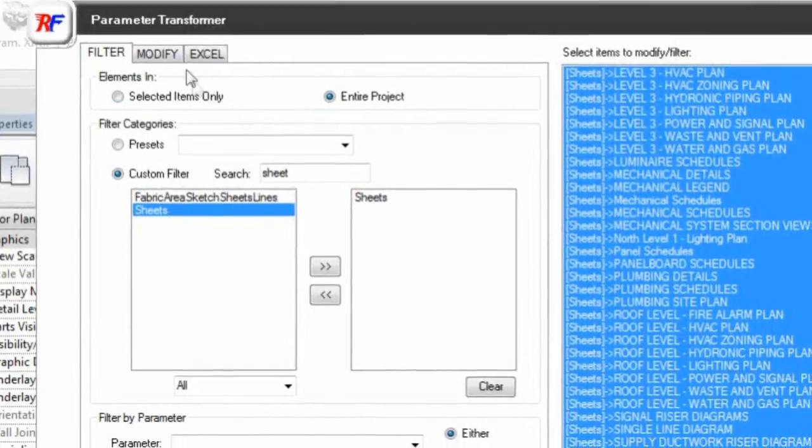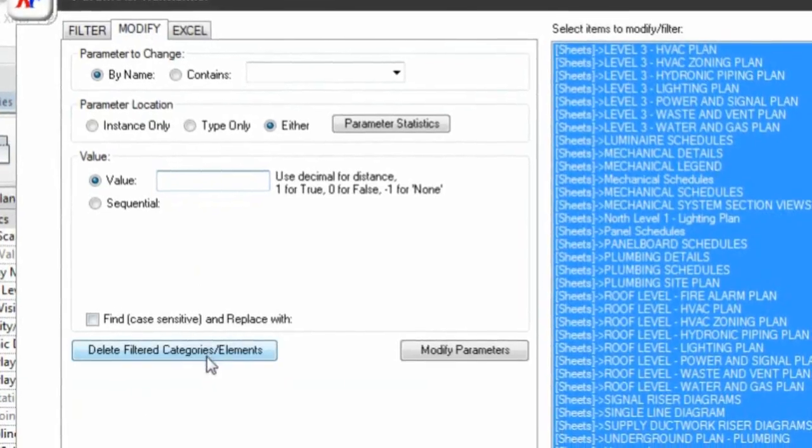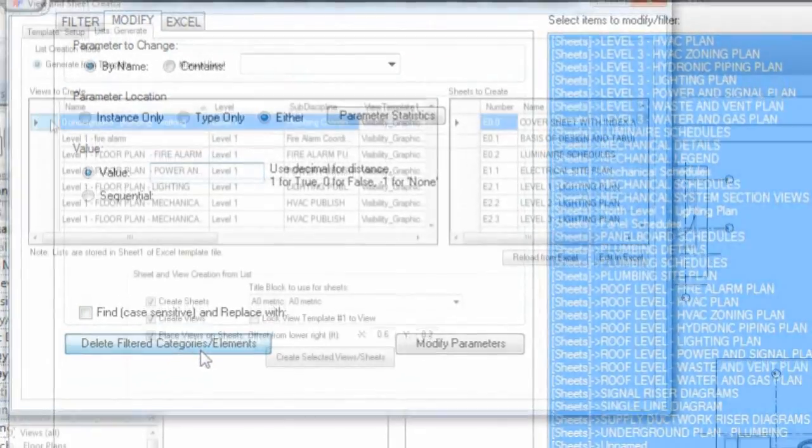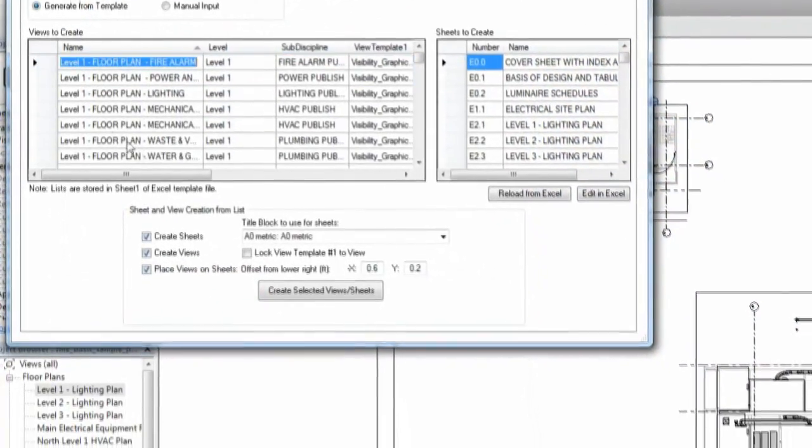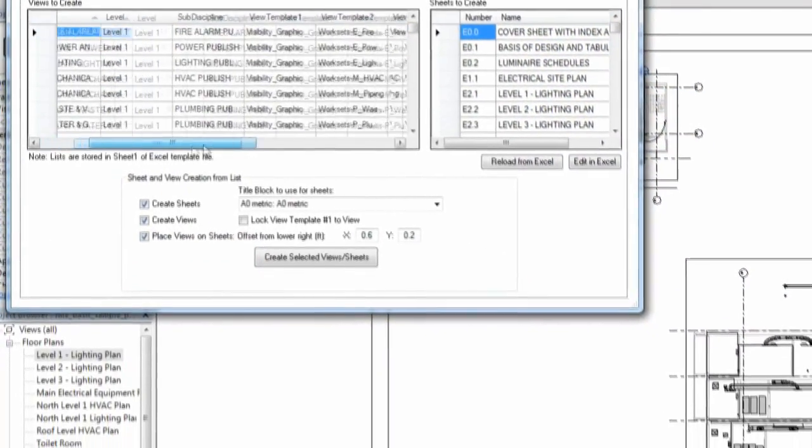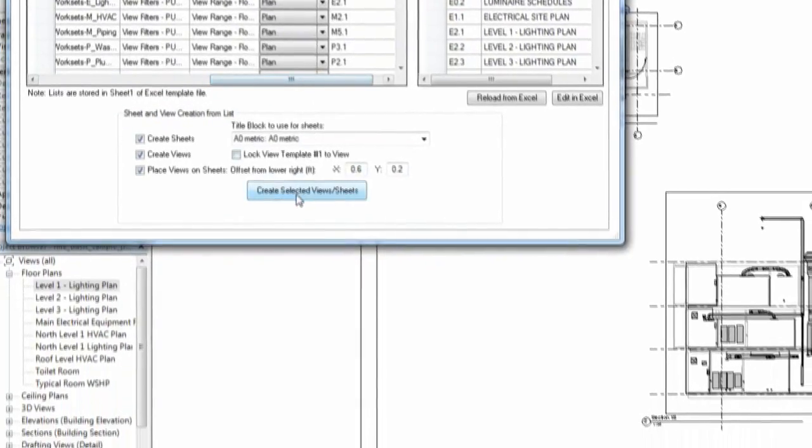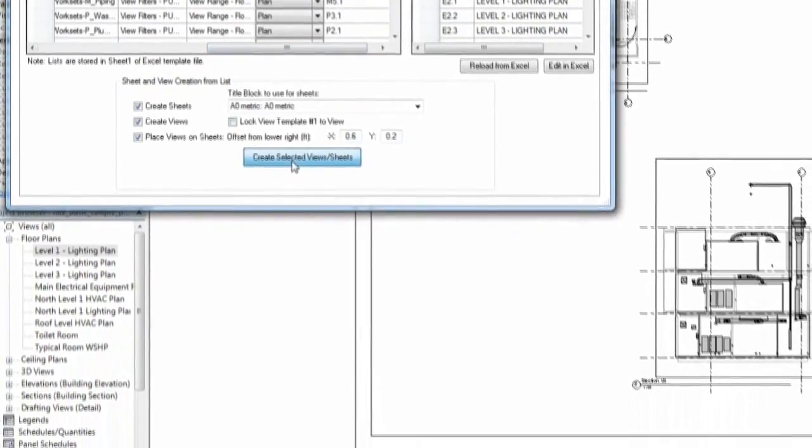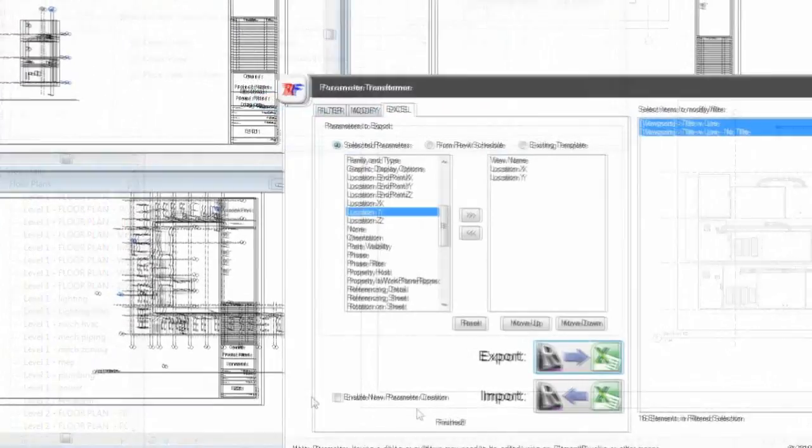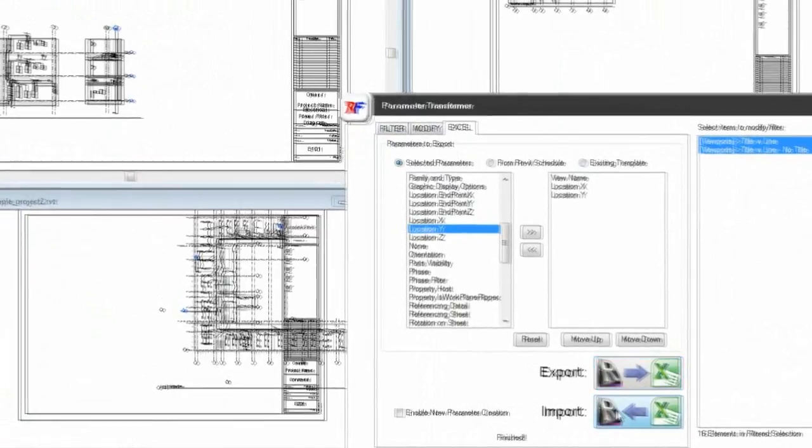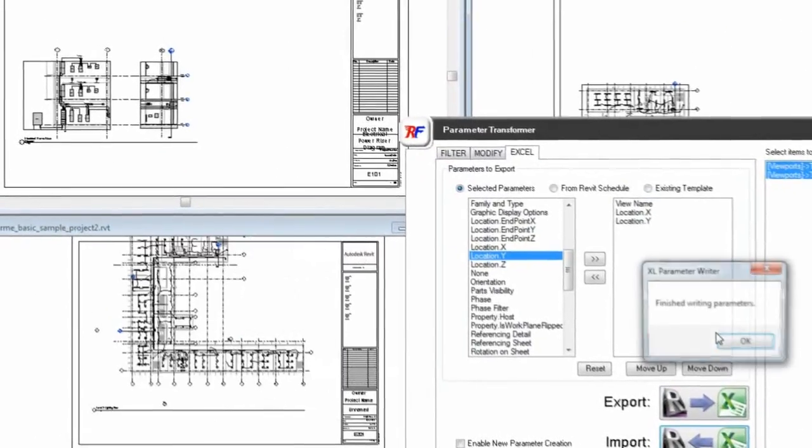Production specialists can purge categories out of a model or automatically create hundreds of views in sheets in minutes instead of days with the ability to automatically place views on sheets and have project-wide control over the alignment of the viewports.